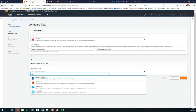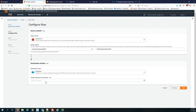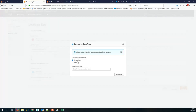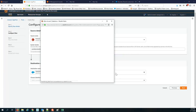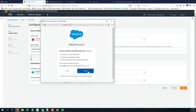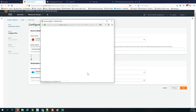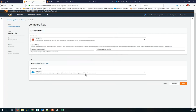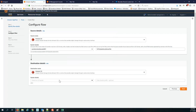Now I pick my destination, which is Salesforce. I choose to create a new connection to Salesforce for the production environment. I continue, it takes me into Salesforce, I click allow, and I'm connected to Salesforce.